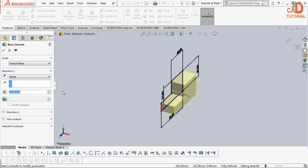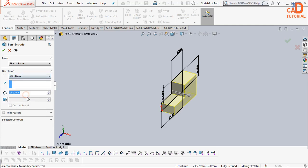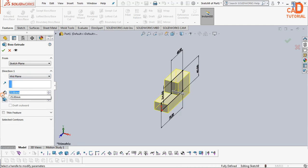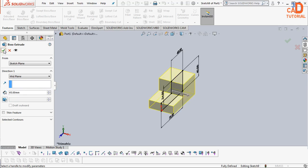As I told in the previous exercise, select mid-plane and the thickness is 45mm. Say ok.